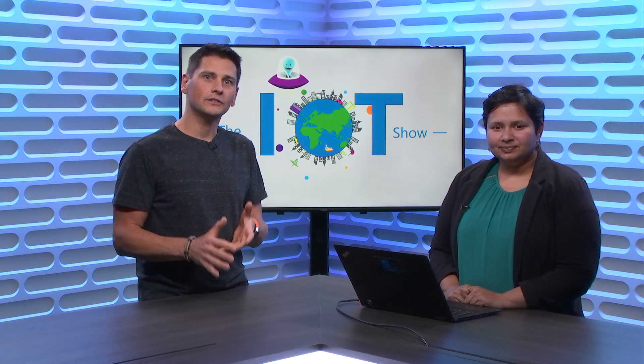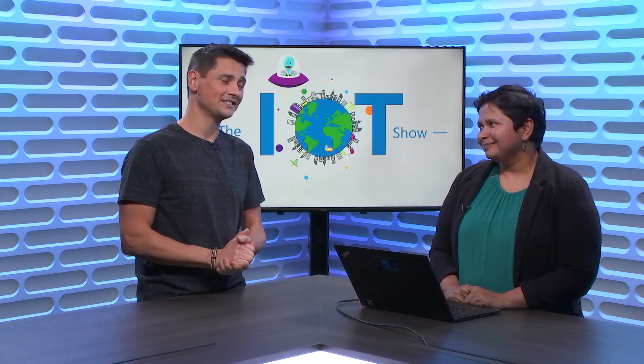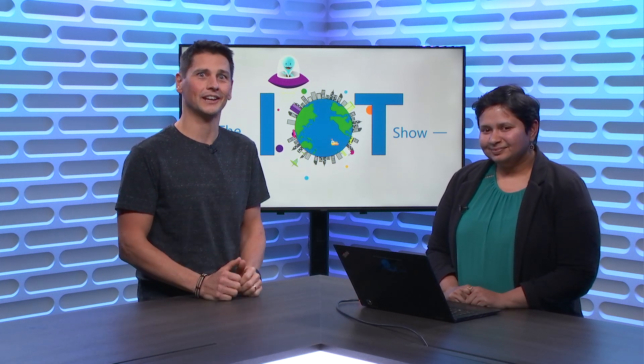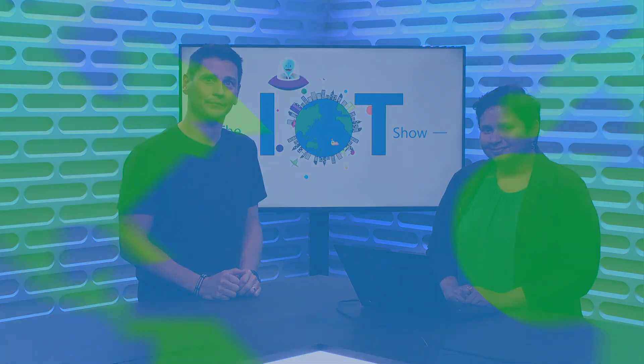Time Series Insights is coming with a bunch of updates, and we have Shipra from the TSI team here to tell us all about it, all the way from UX enhancements to integration into Power BI. That's today on the IoT Show.